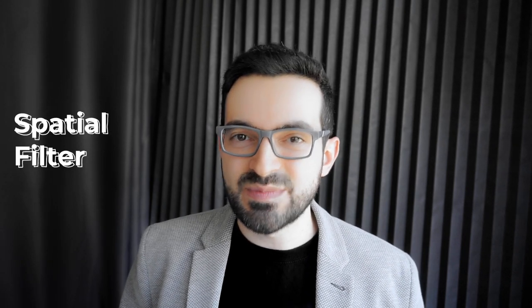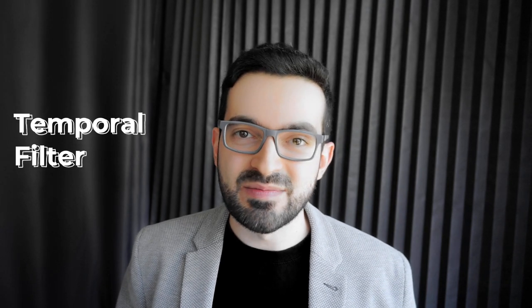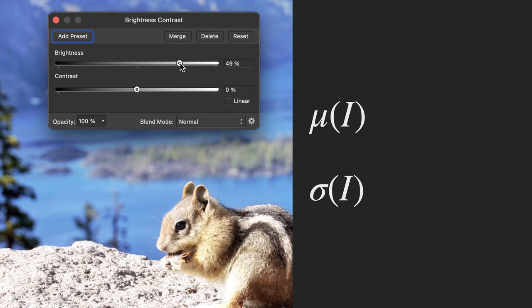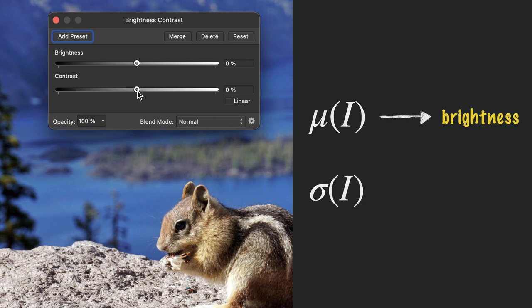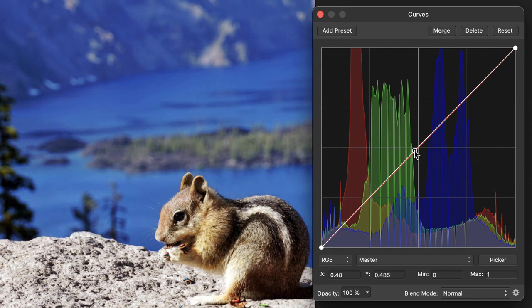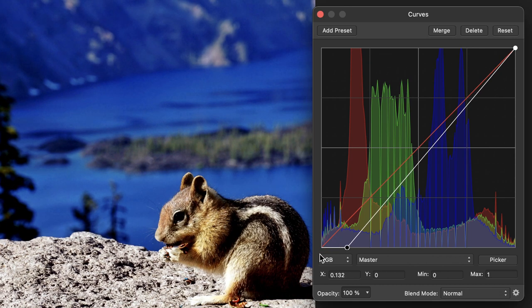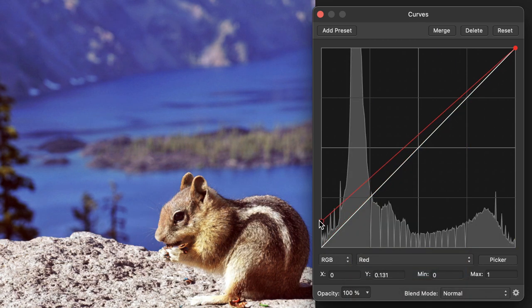A filter is called a spatial filter when it uses neighbor pixels in space, and a temporal filter if it uses neighbor pixels in time. Some filters use neither spatial nor temporal information — those are called point operations. They take a pixel and map its value to another value. For example, adding a constant value to all pixels increases brightness. The mean intensity of all pixels tells us about the brightness of an image, whereas their standard deviation tells us about the contrast. You can adjust brightness and contrast by adjusting alpha and beta parameters. You can have more control using the curves adjustment tool, which maps values on the x-axis to values on the y-axis. If you want to add some color tint, you can add a constant value to that color channel.